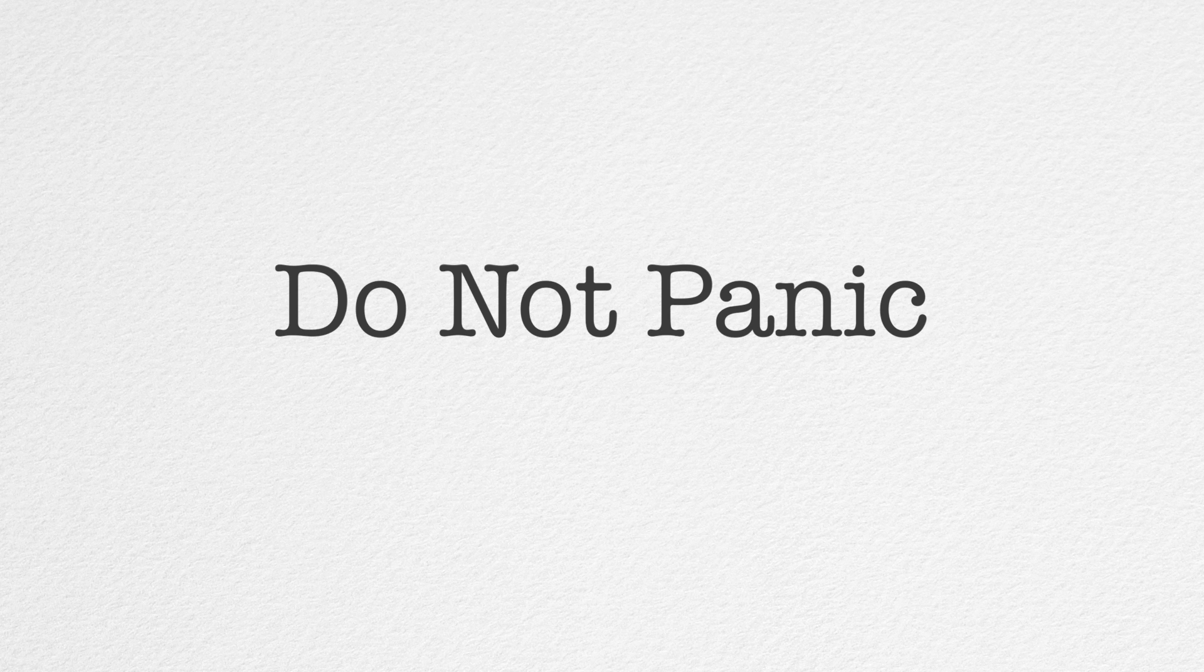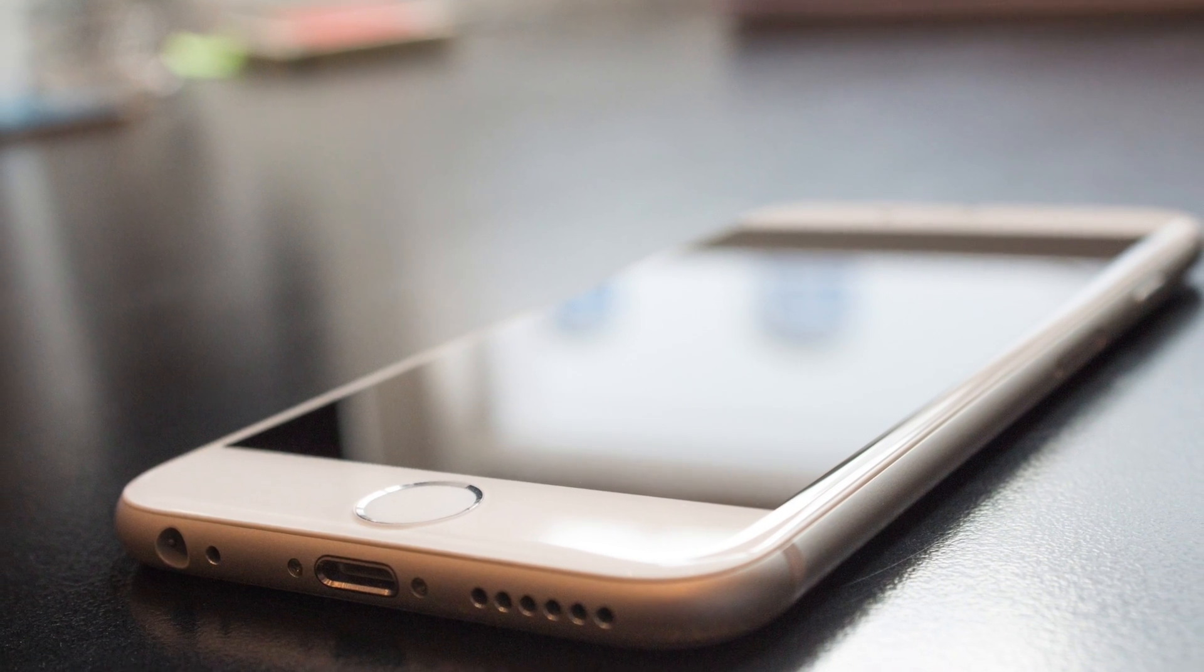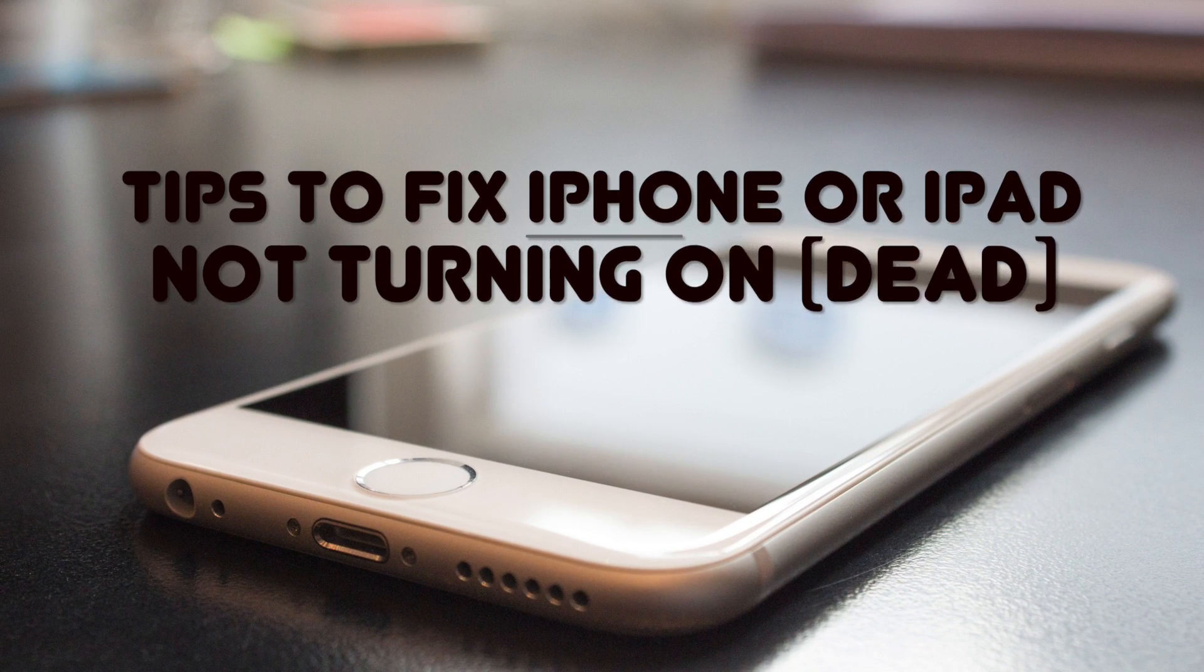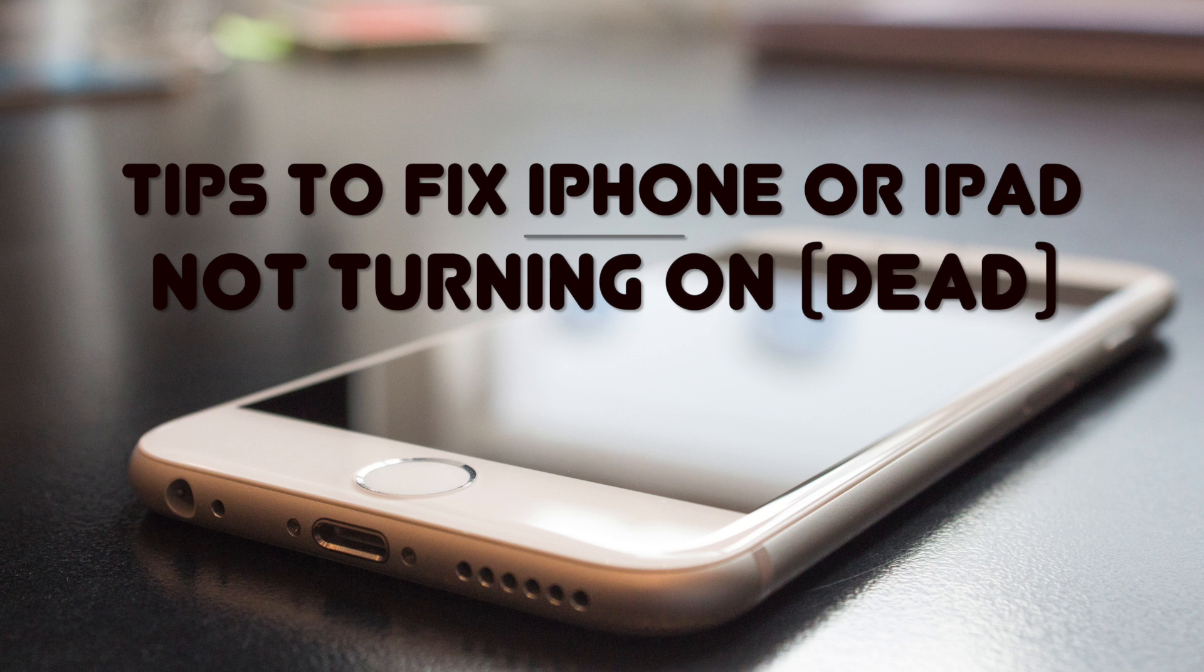I'm happy to report that there are quite a few things that we can do before we run out to our local Apple Store with our iDevice emergency.